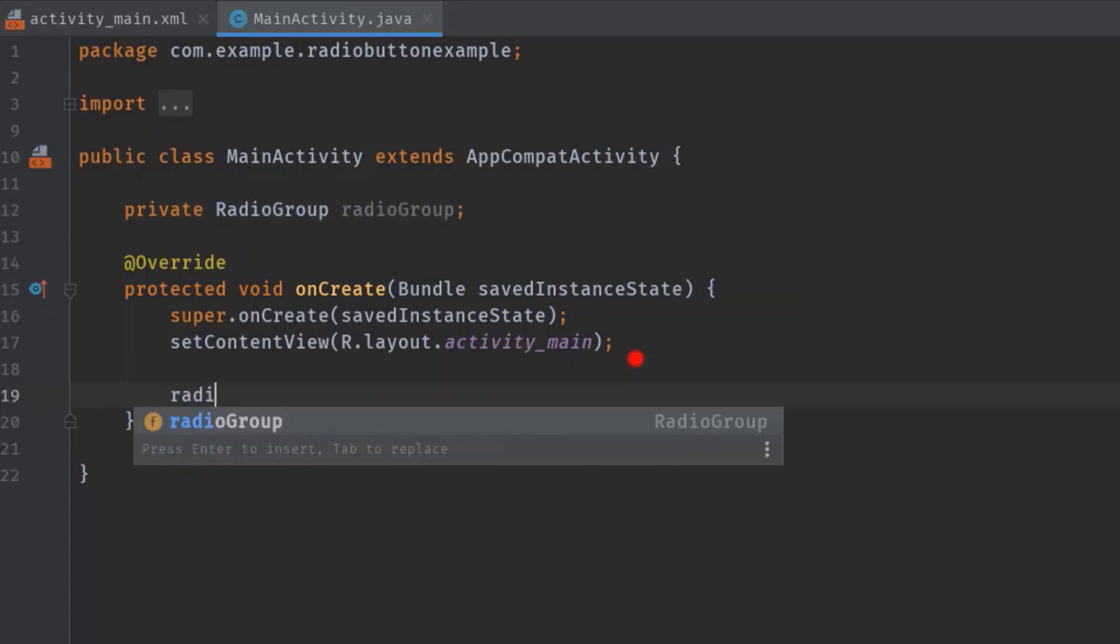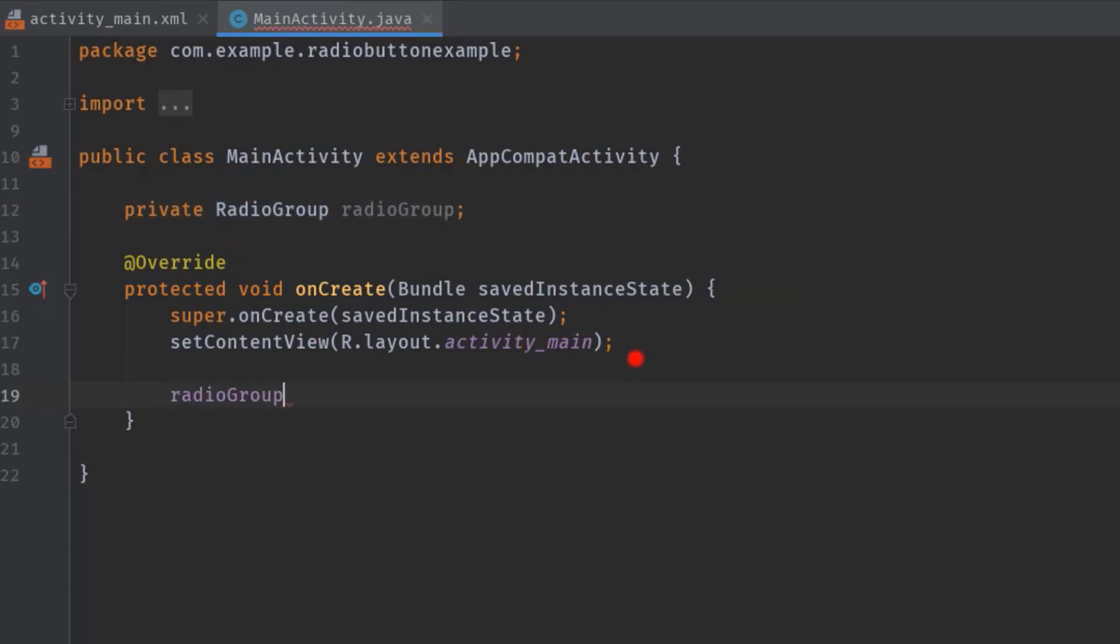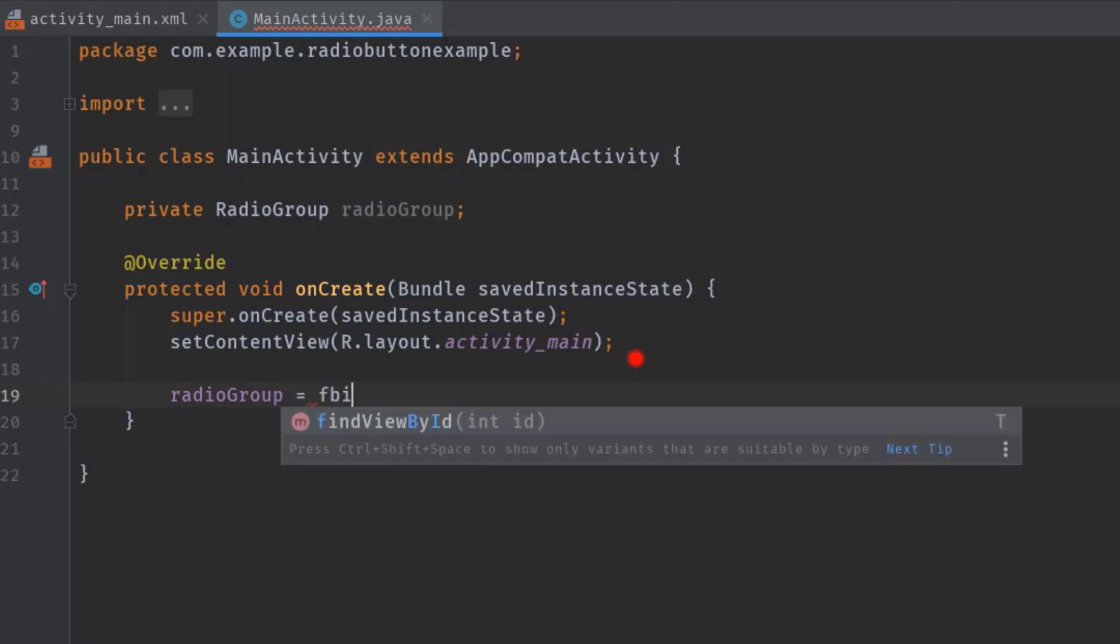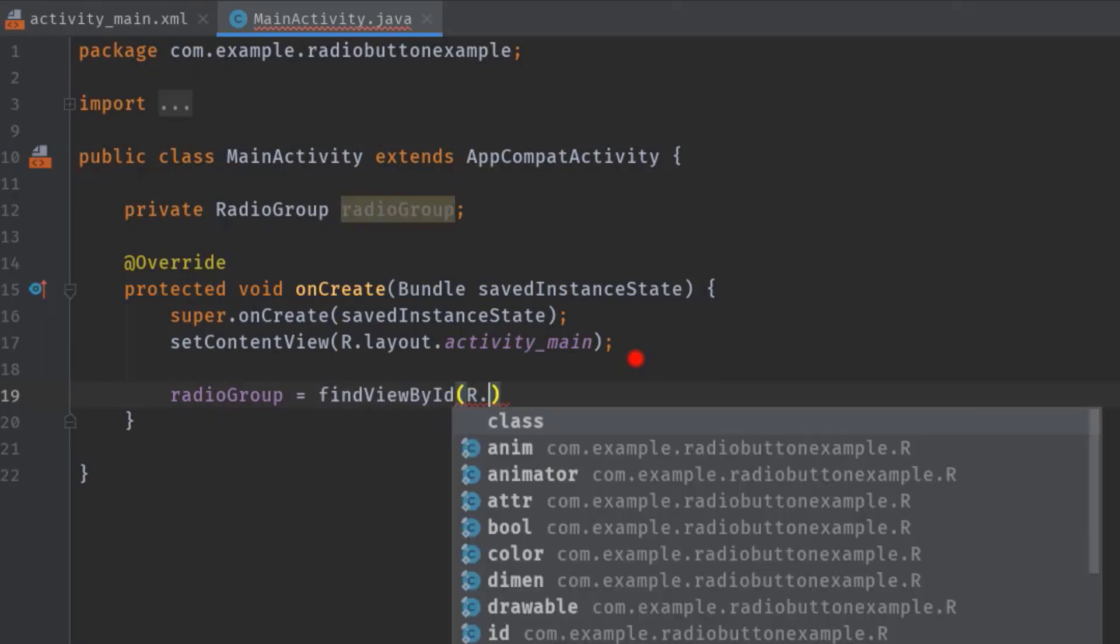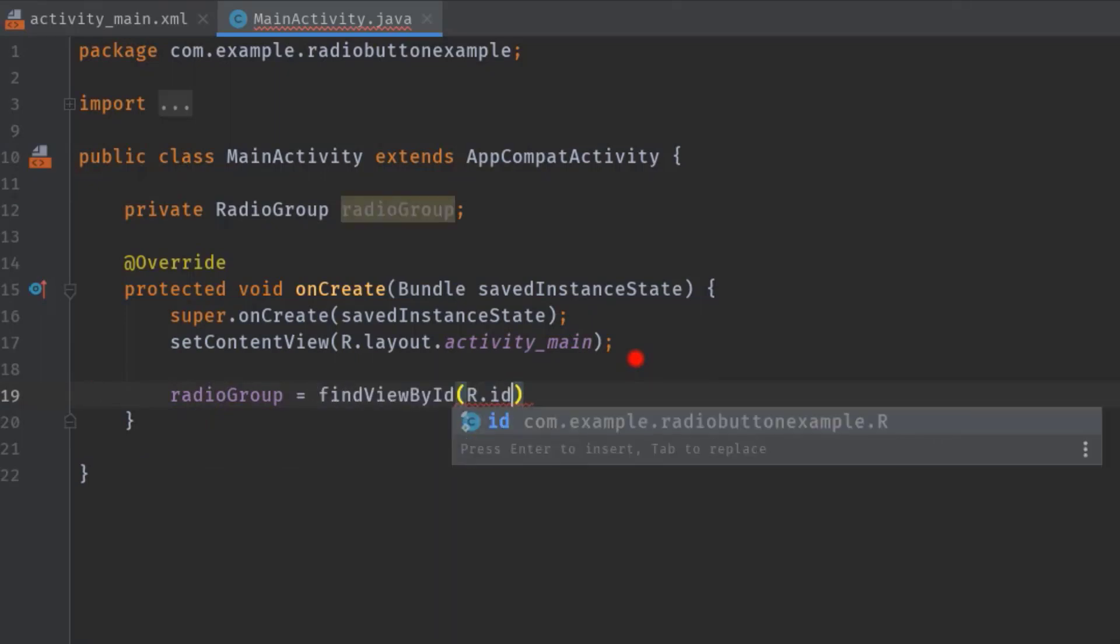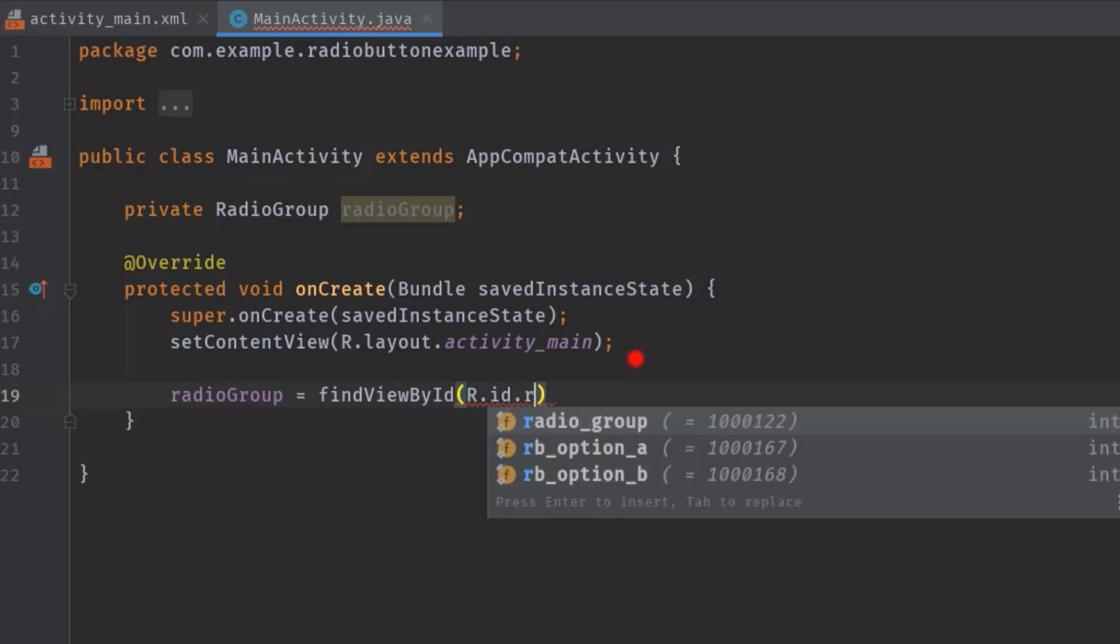Now inside onCreate let's initialize it. radioGroup equals findViewById R.id.radio_group.